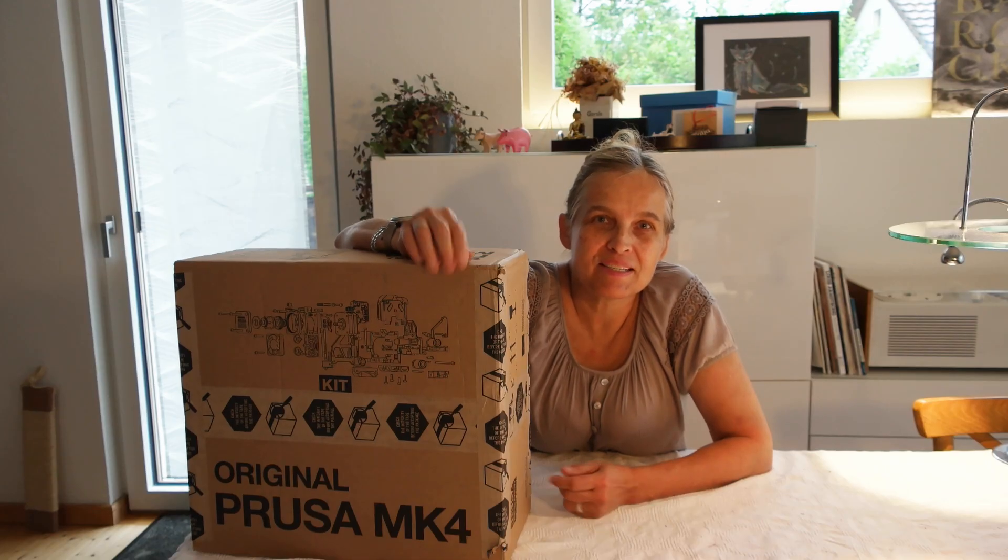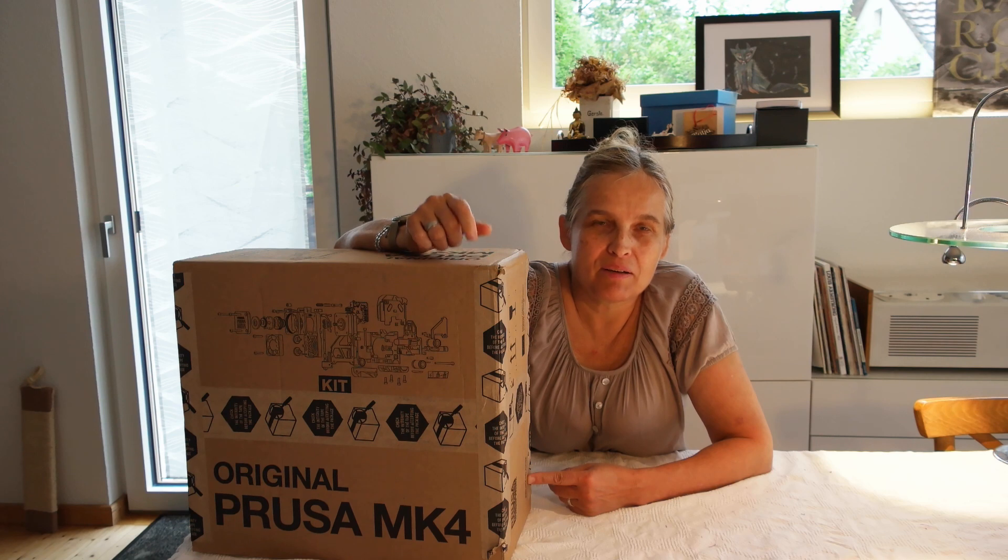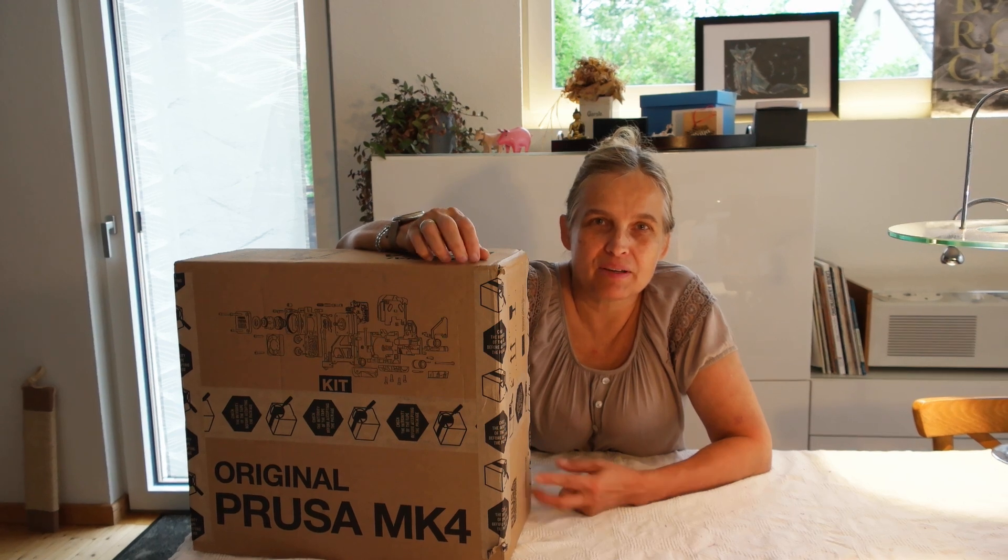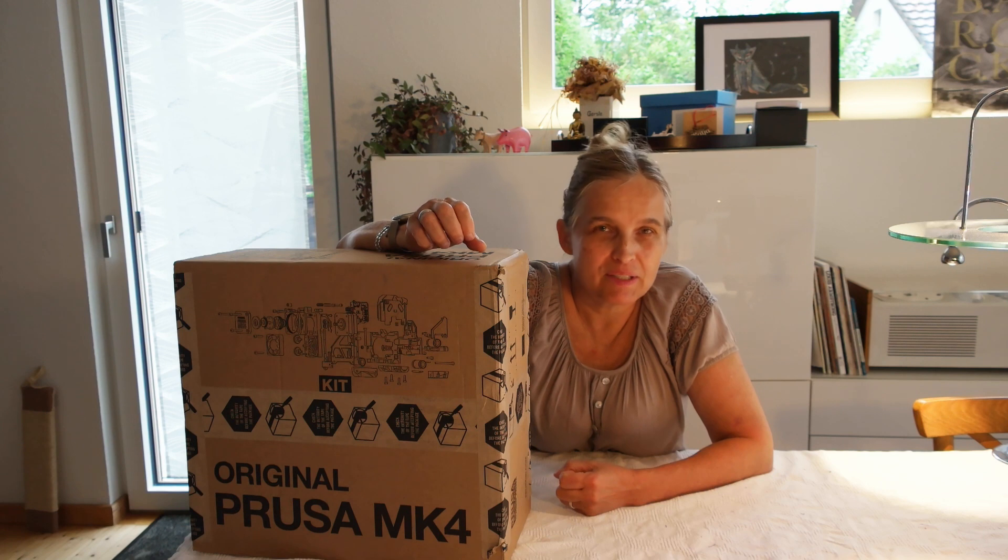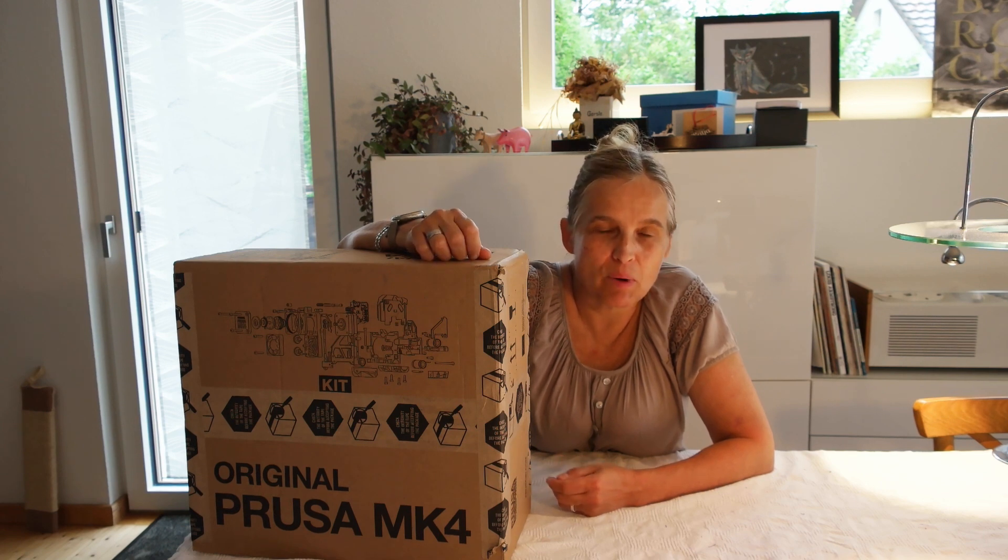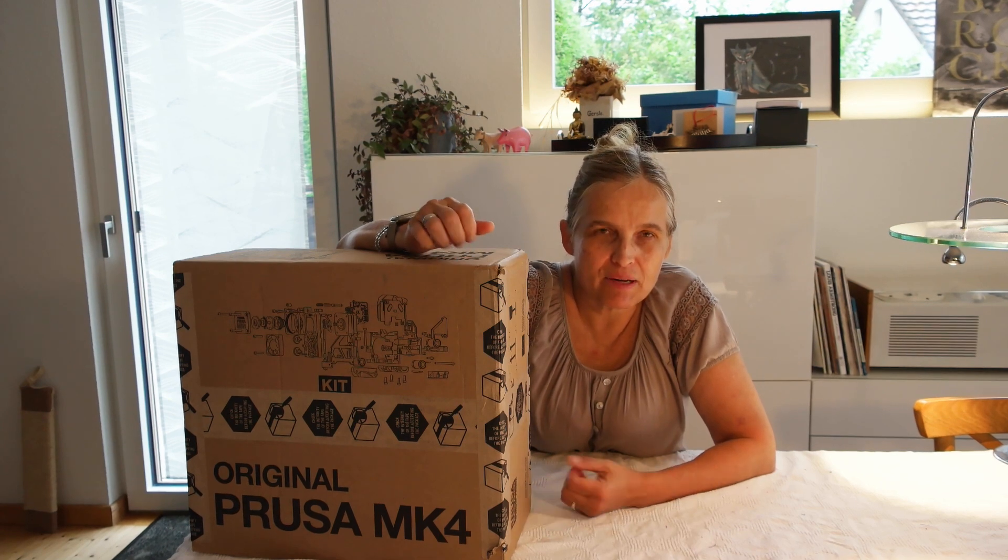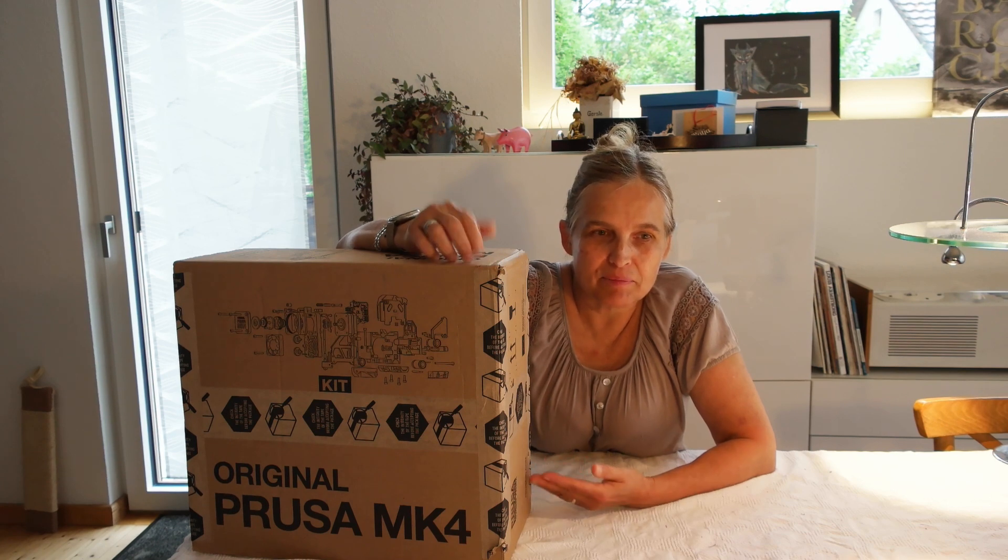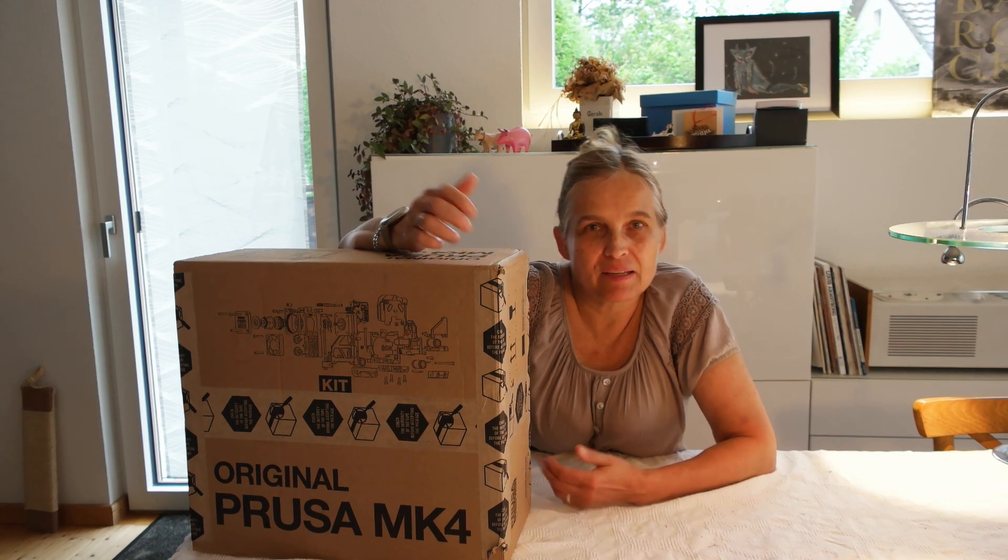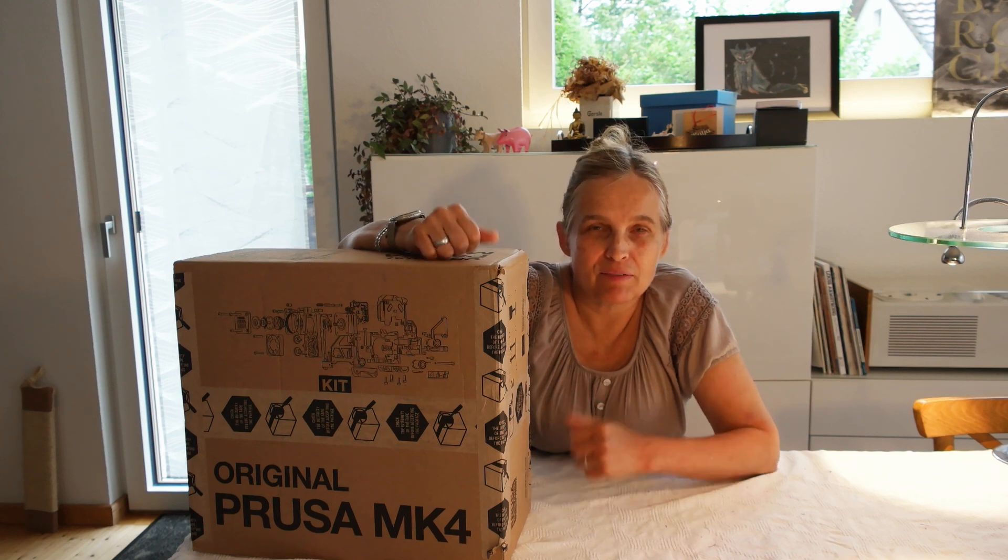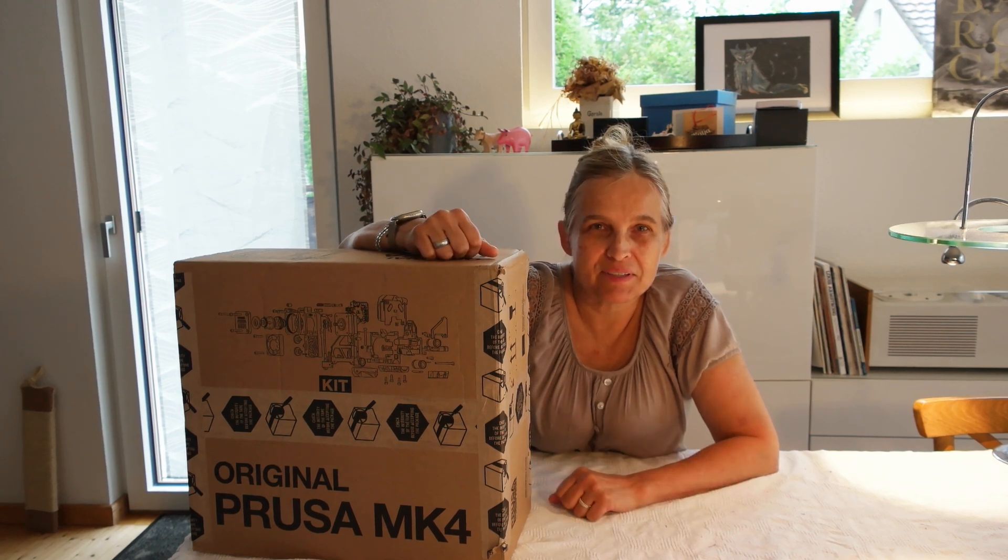Hello dear friends, so in this video I will assemble the new Prusa Mark IV. I've been waiting for it quite a while so I'm very happy that I finally received it and I'm gonna record a time-lapse and then afterwards hopefully we'll have a good printing experience.